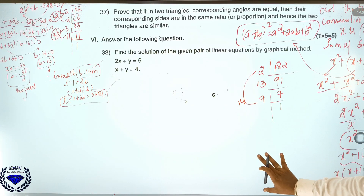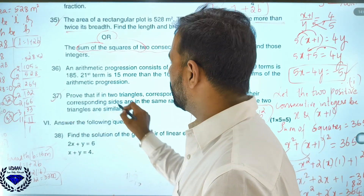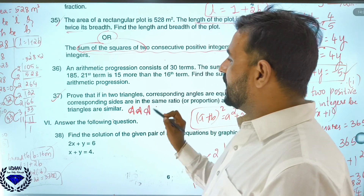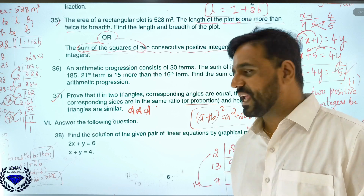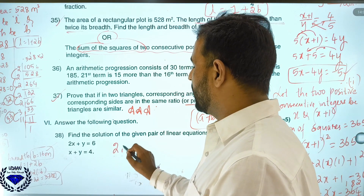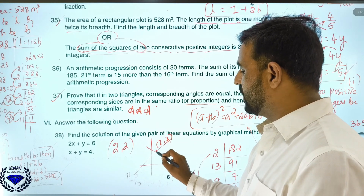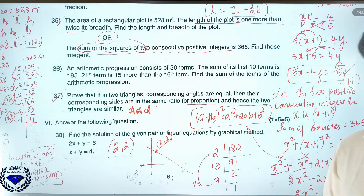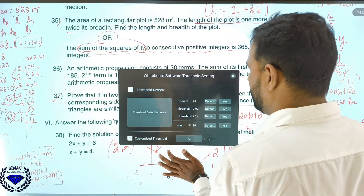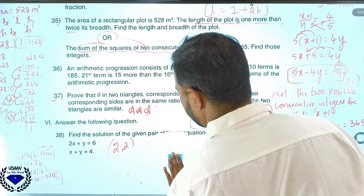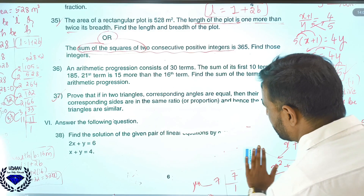Coming to question number 36. Question 37 involves the AAA theorem — proving that if two triangles have corresponding angles equal, then corresponding sides are in the same ratio and the triangles are similar. I will now solve question number 36.